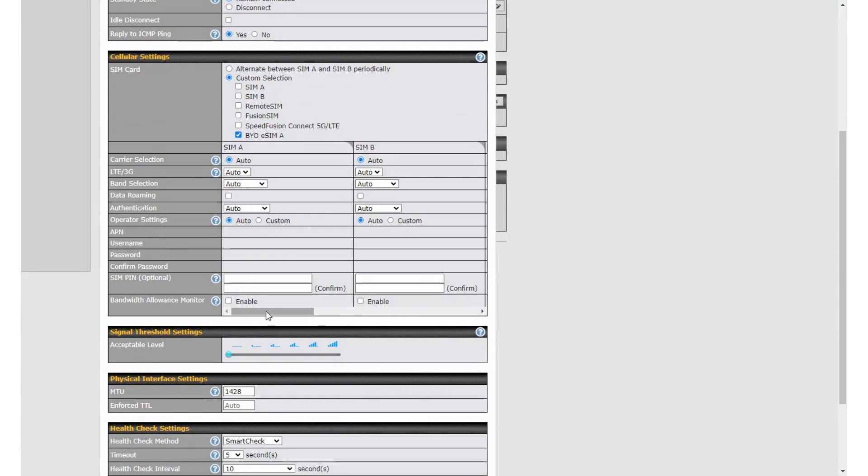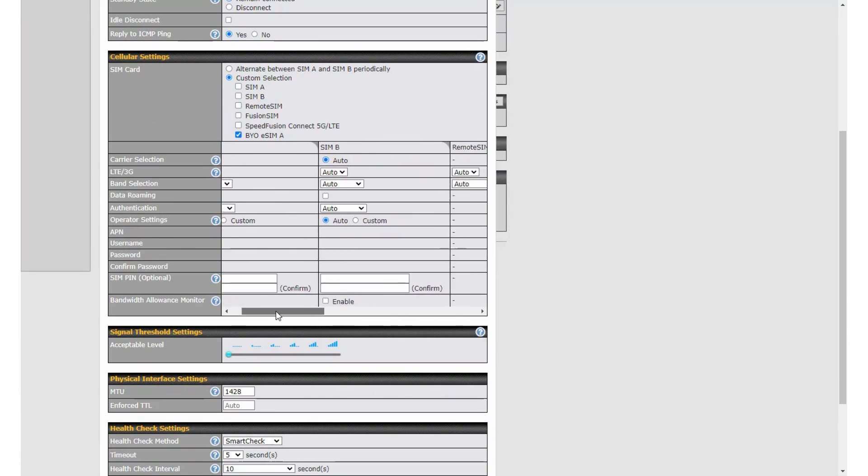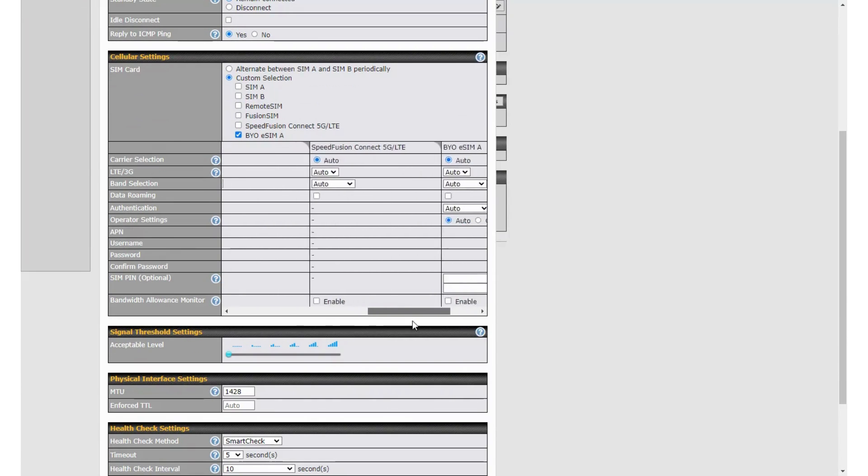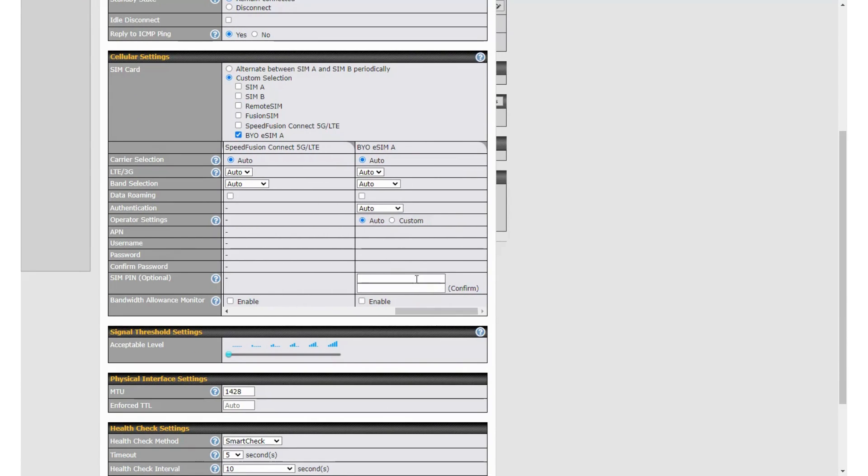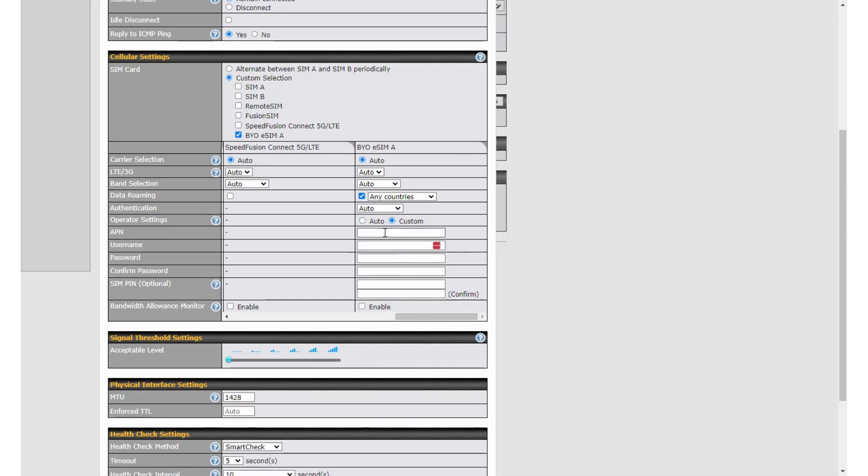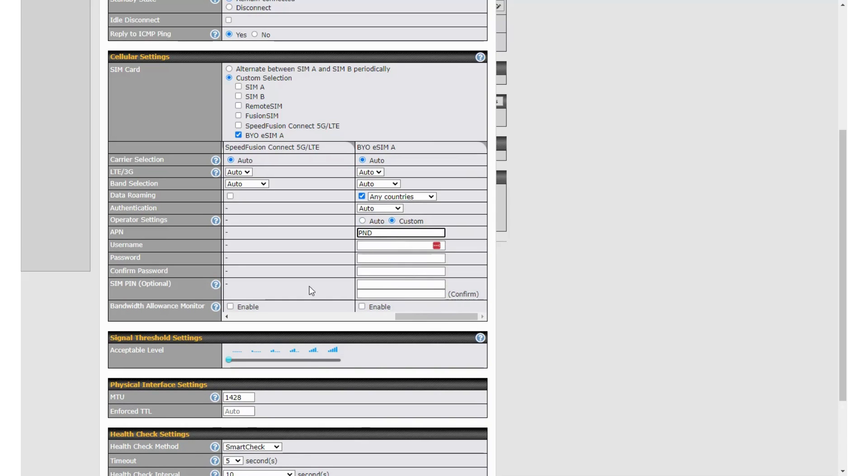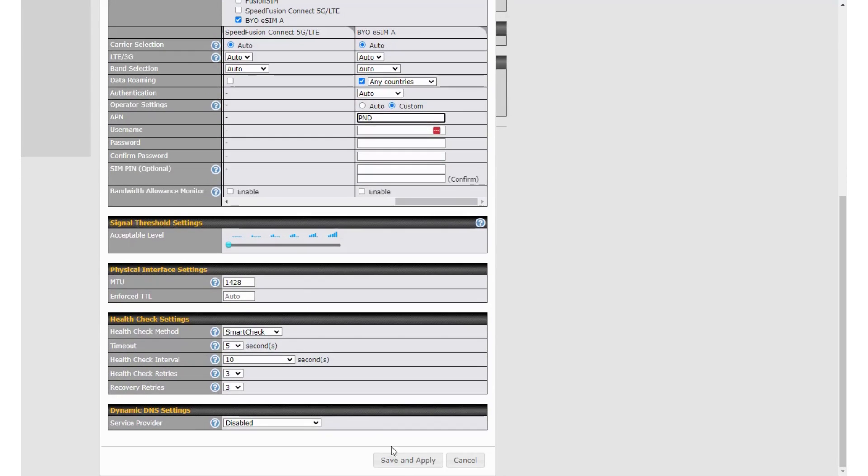Below further you'll see a new sliding scroll bar. In this instance I know we need to have data roaming on and a custom APN here. I'll enter those, save and apply.